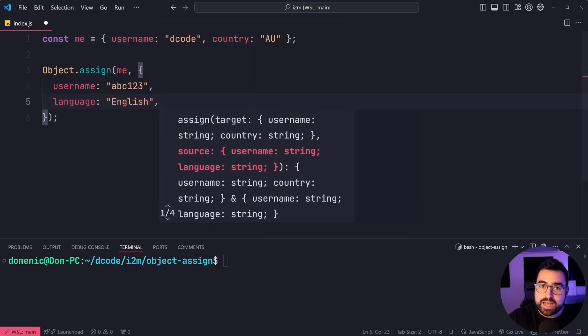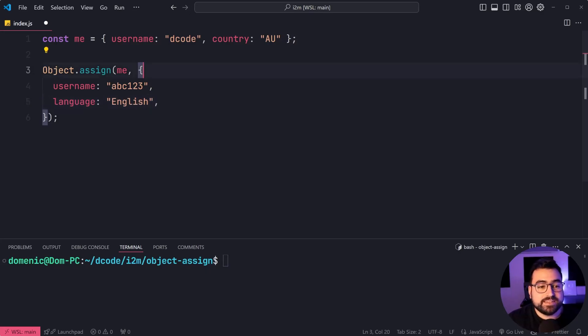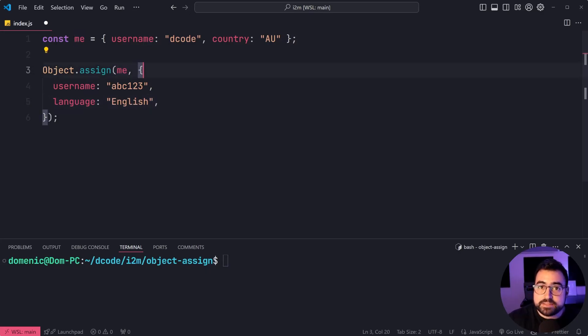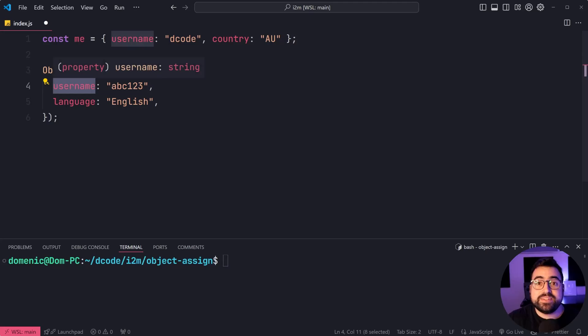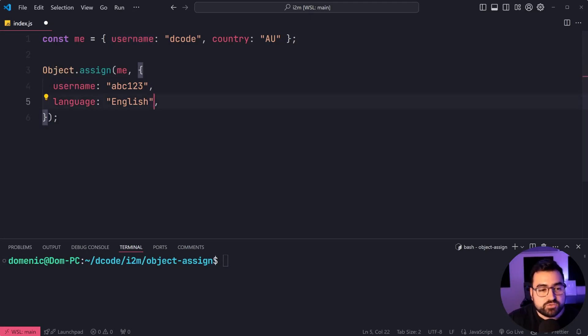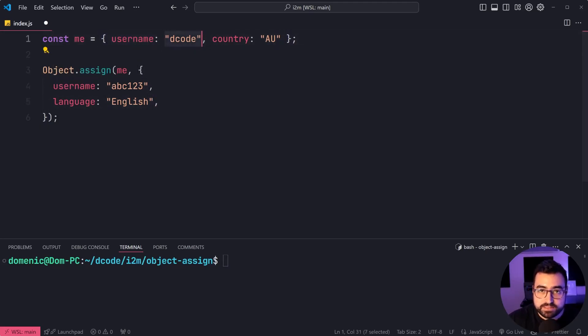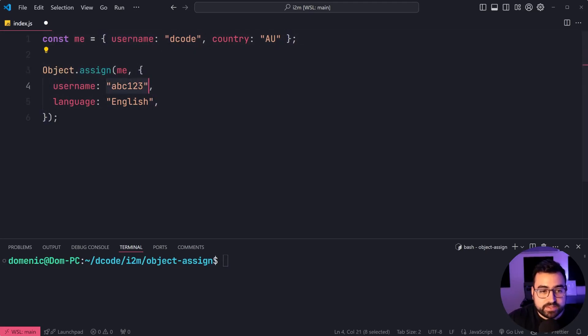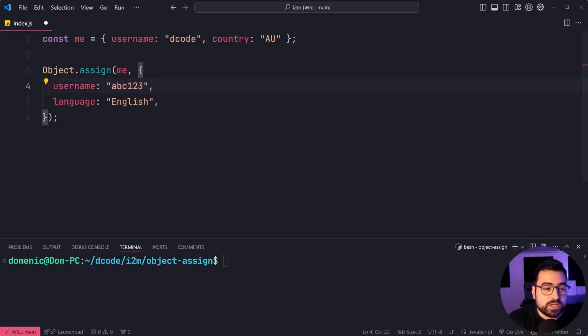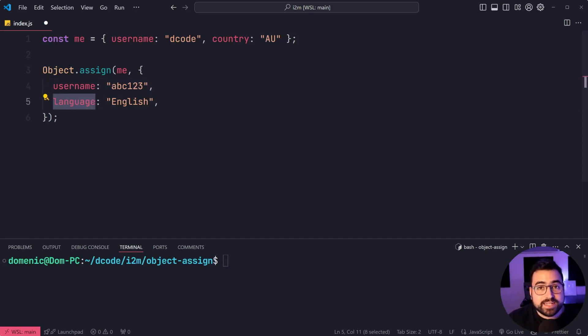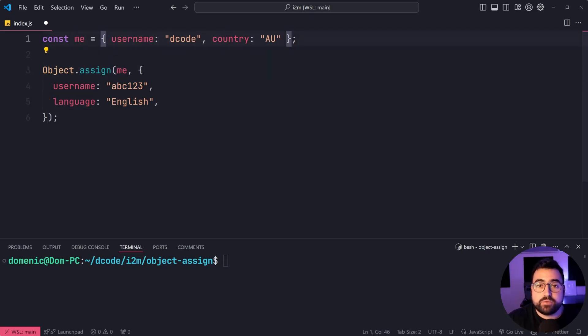What's going to happen here is it's going to take the me object, and it's going to say, is username part of that object? If it is, then replace its value, in this case, decode with this value here, abc123. And also in the case of language, it does not exist on the me object up here. Therefore, it's simply going to add it to the object.